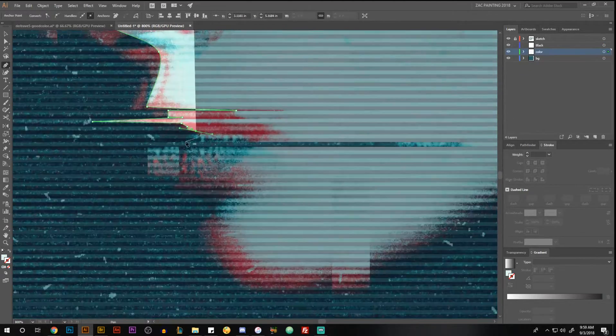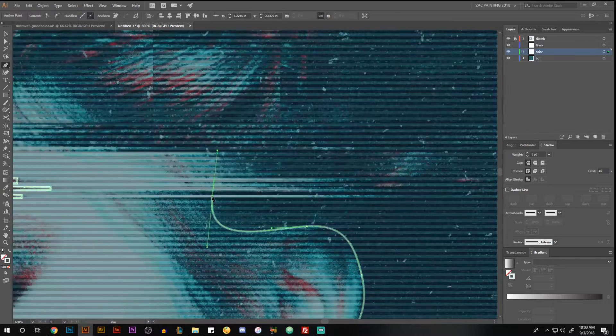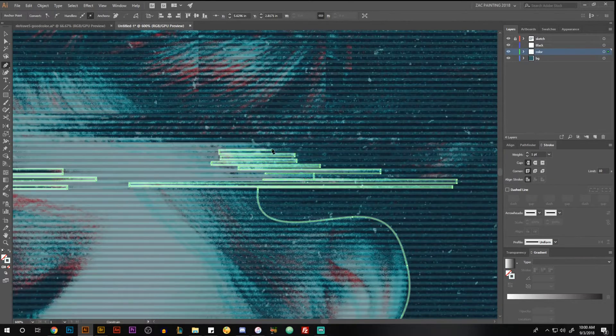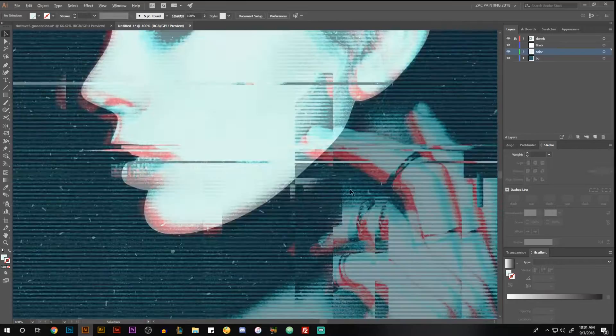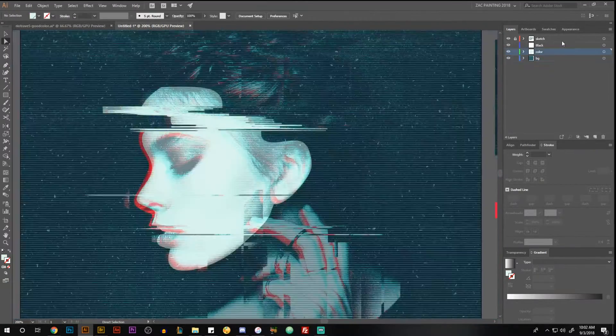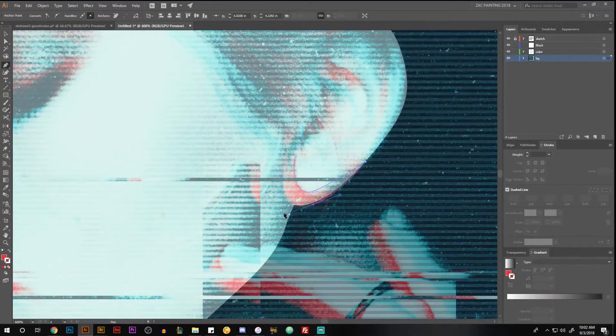I went ahead and put my sketch layer on 50% opacity on top, and then I have a layer for my black, my colors, and my background. That's all pretty standard stuff that I do as far as the sketch.